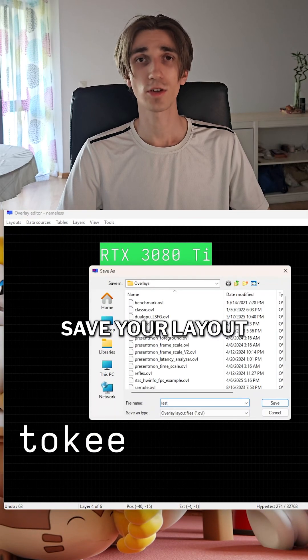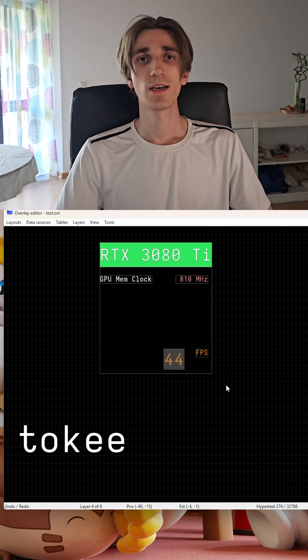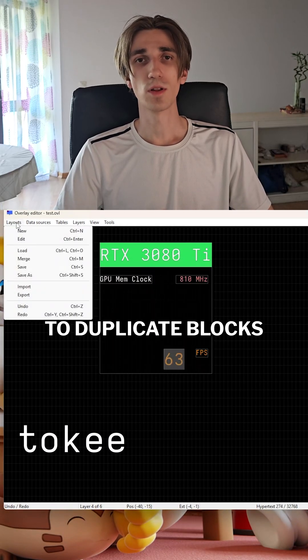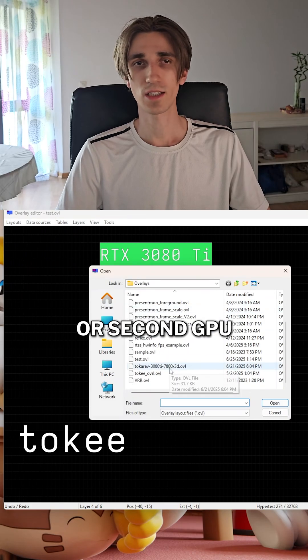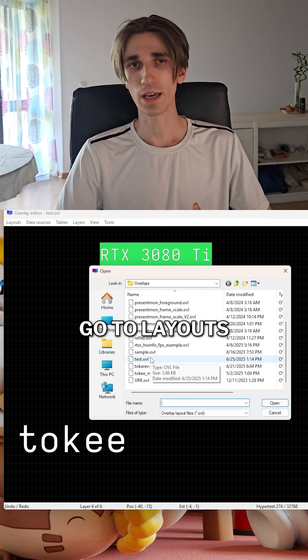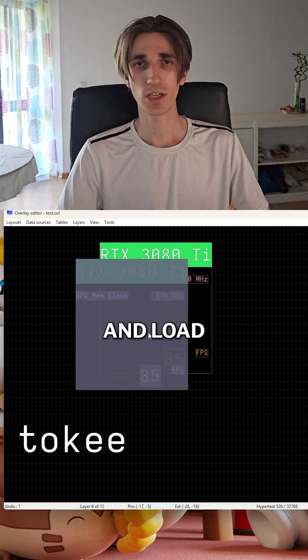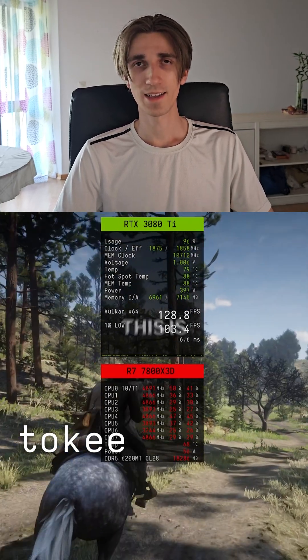When you're done, save a layout. To duplicate blocks like CPU stats or second GPU, go to layouts, merge, and load the saved file.